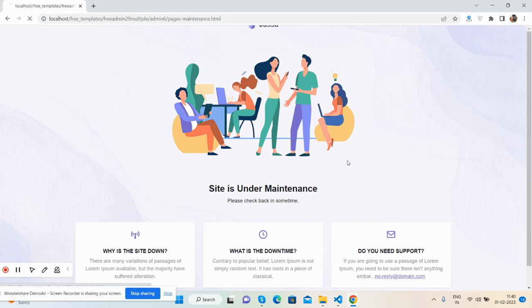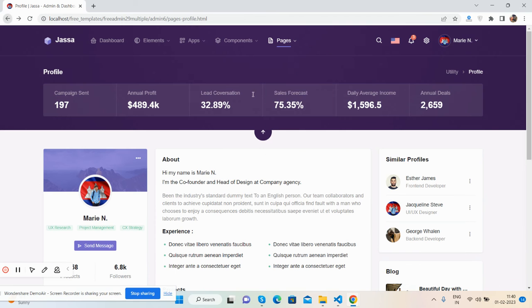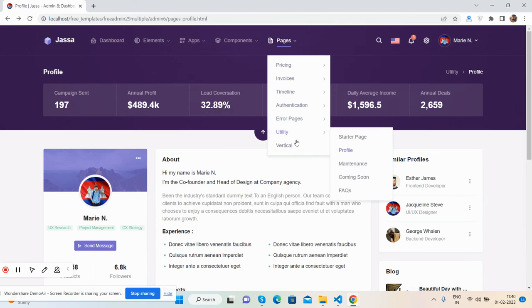Maintenance page as well, and then vertical layout.